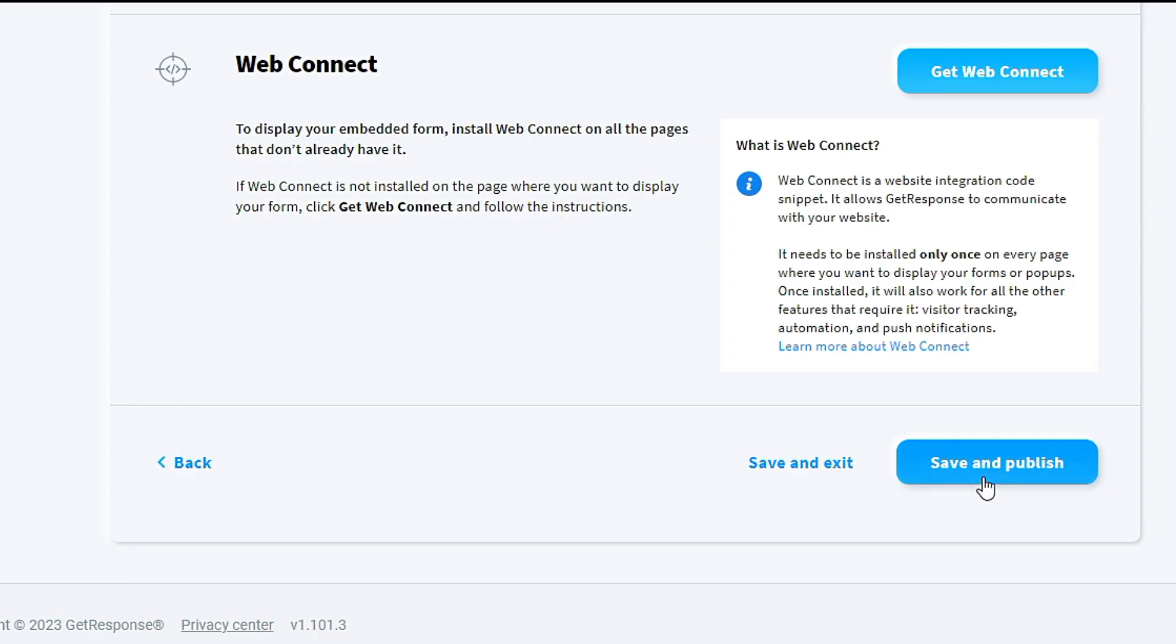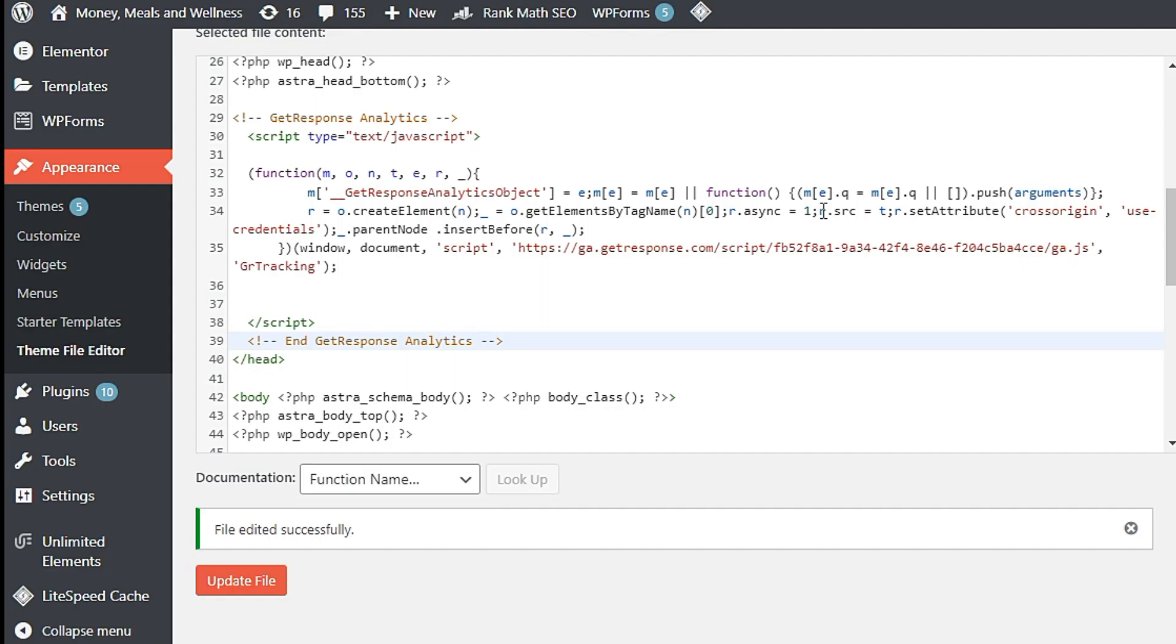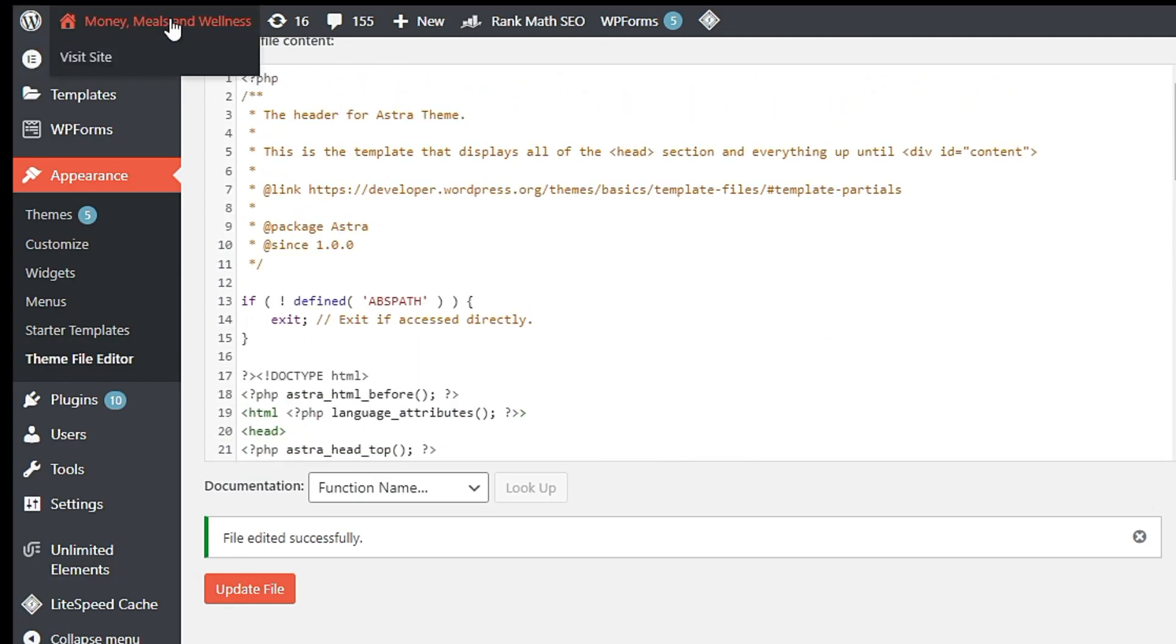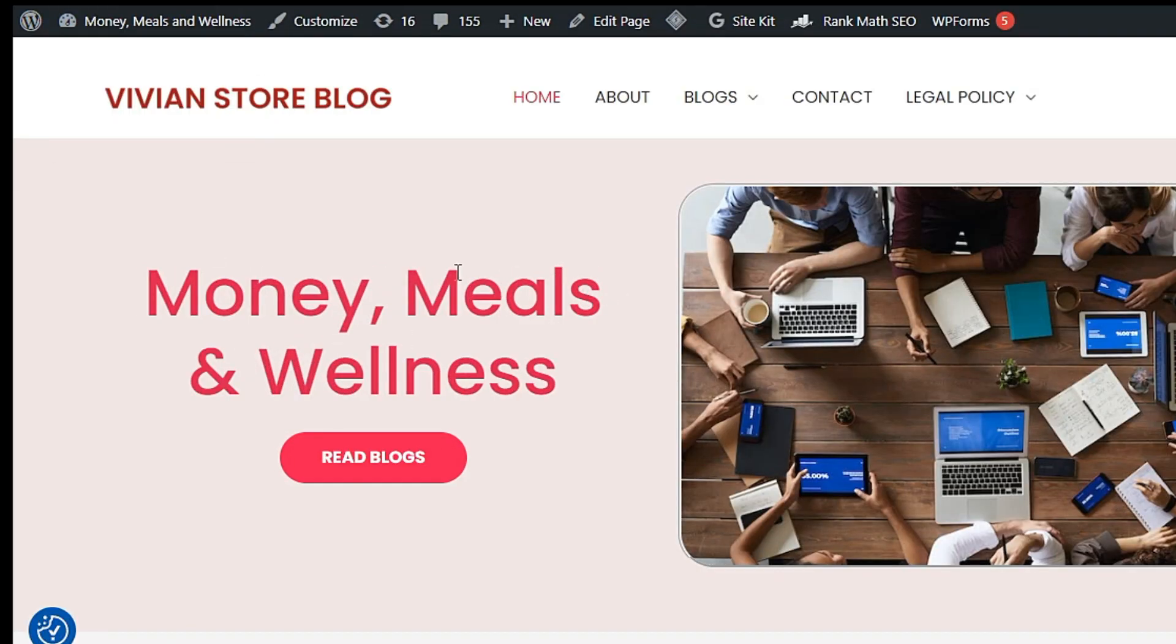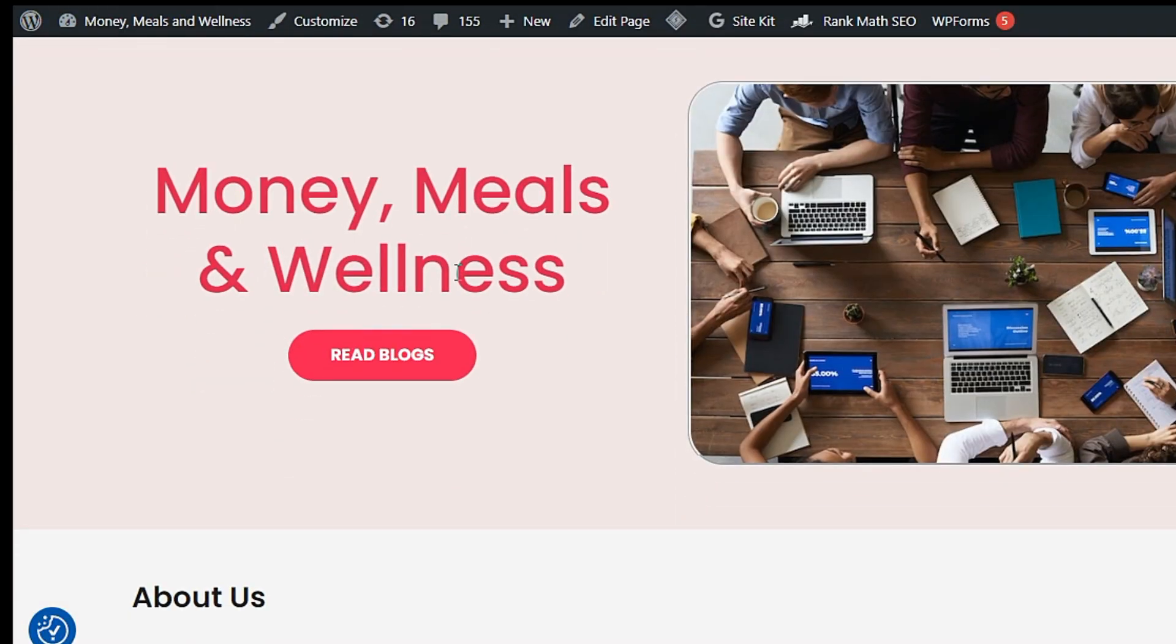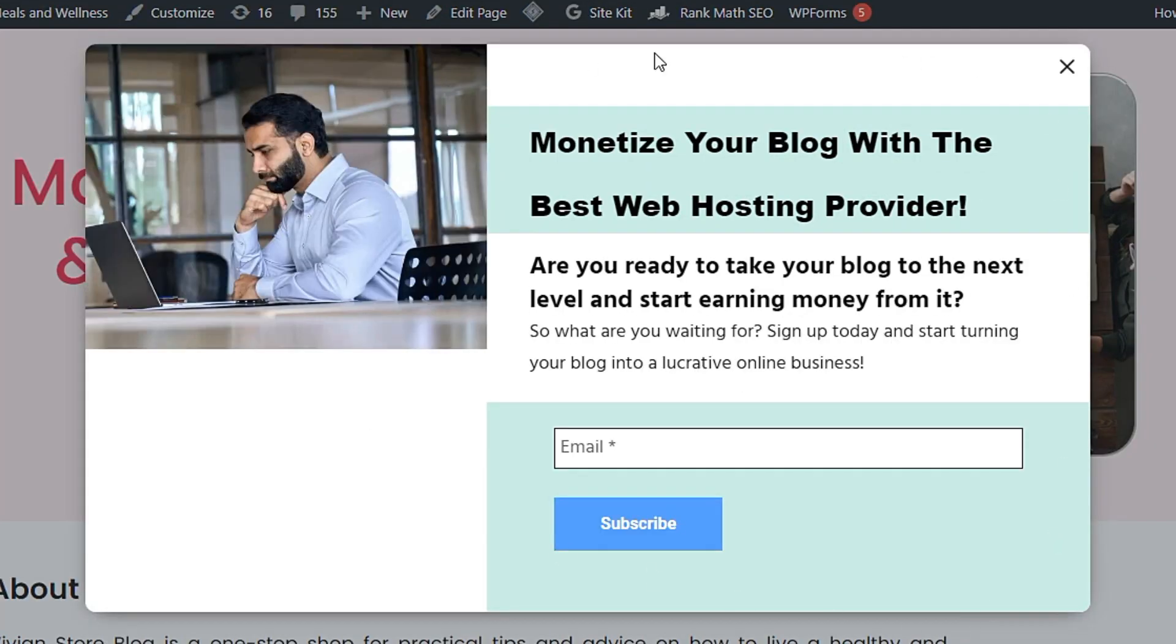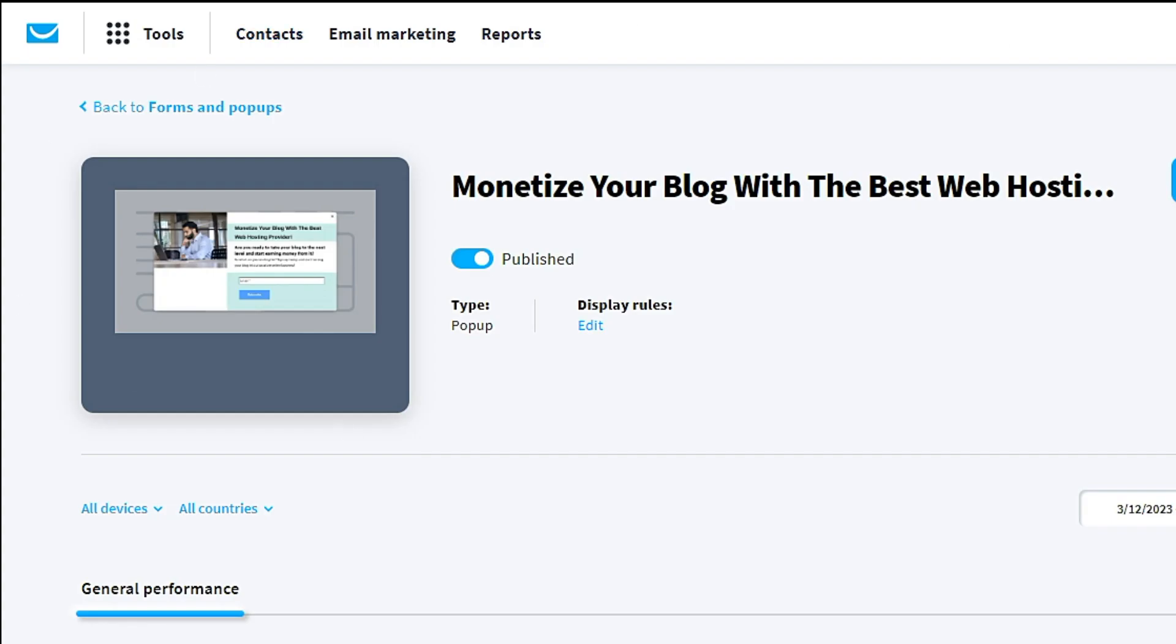Then you save and publish. Your pop-up has been published. Then you go back to your website, to your WordPress, and visit your WordPress. This is the pop-up form that appears on your website. Congratulations, you have done this. This is the first tutorial, the pop-up form.